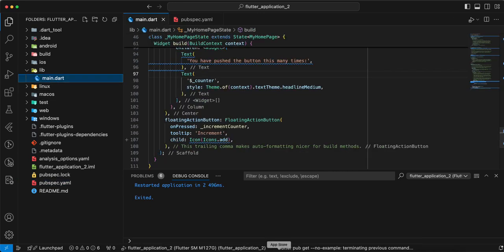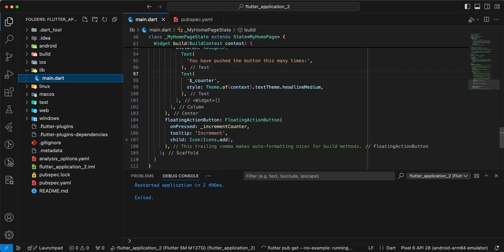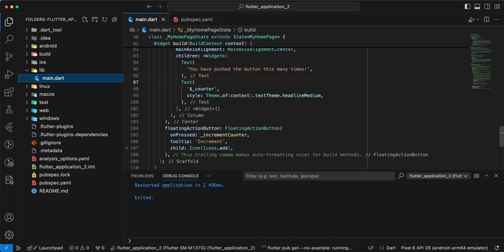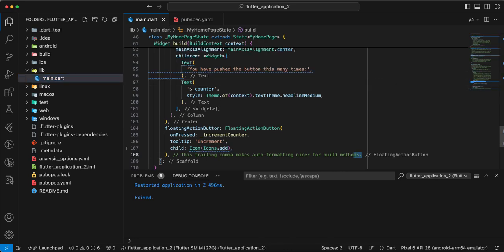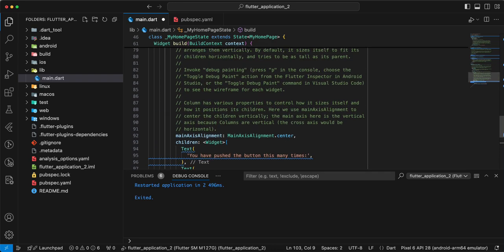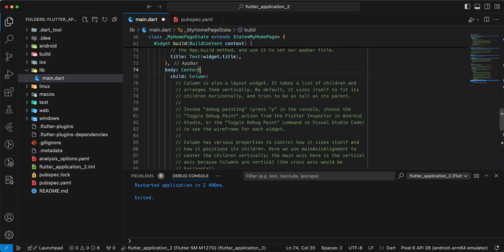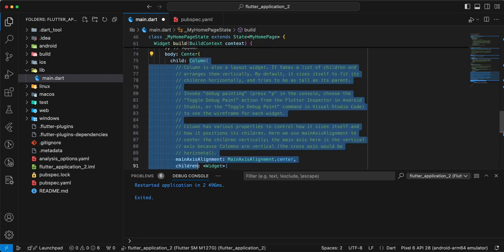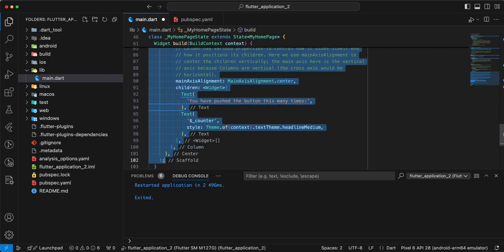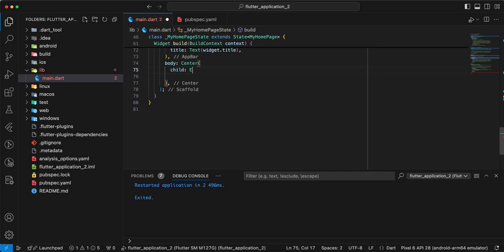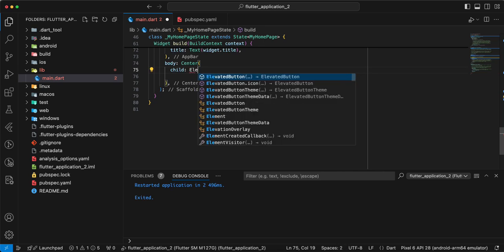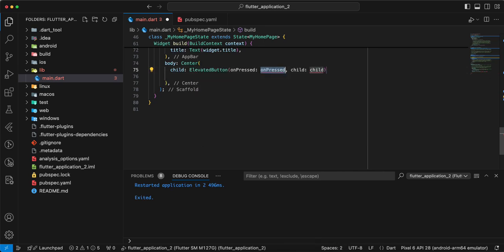Then we add main.dart, update the file, add widget ElevatedButton.